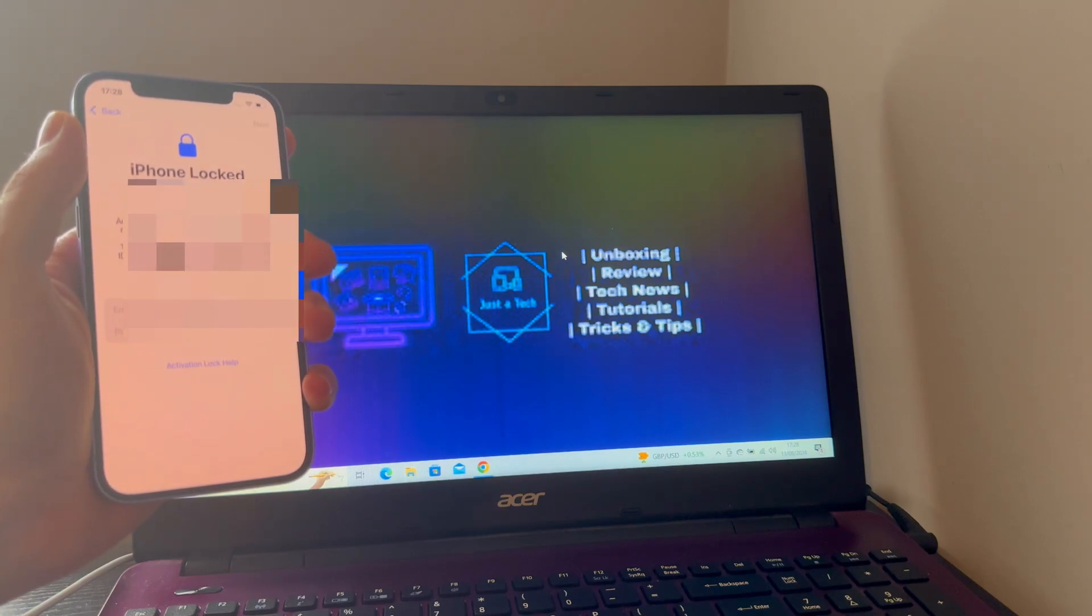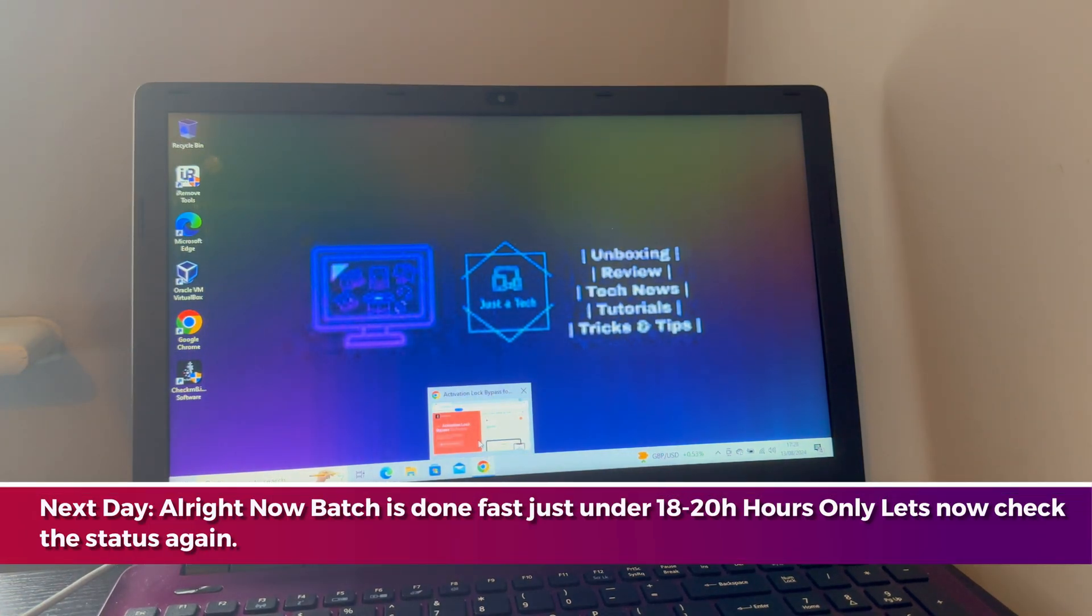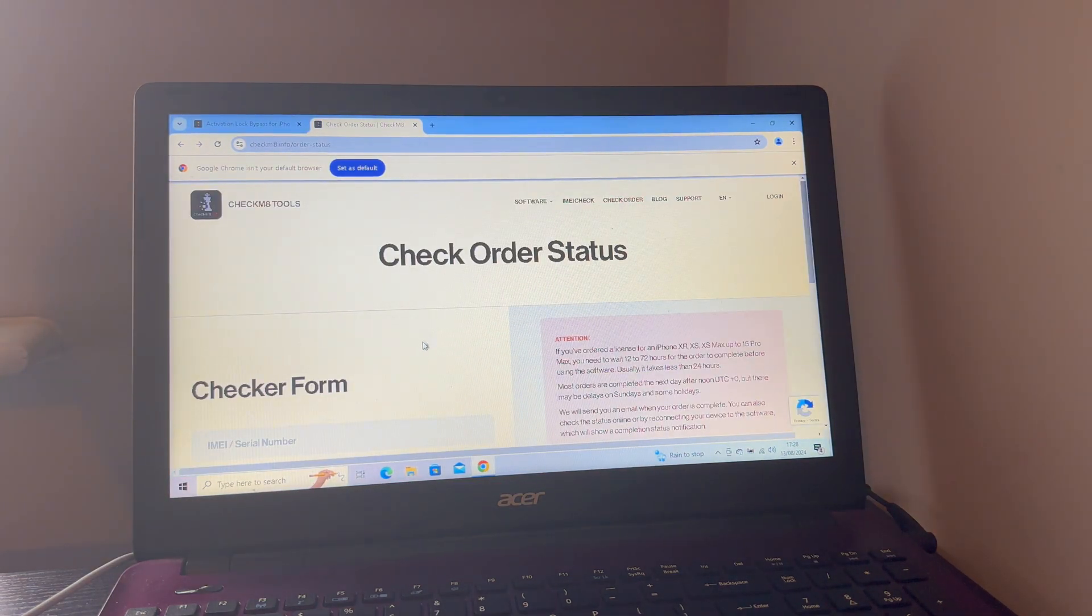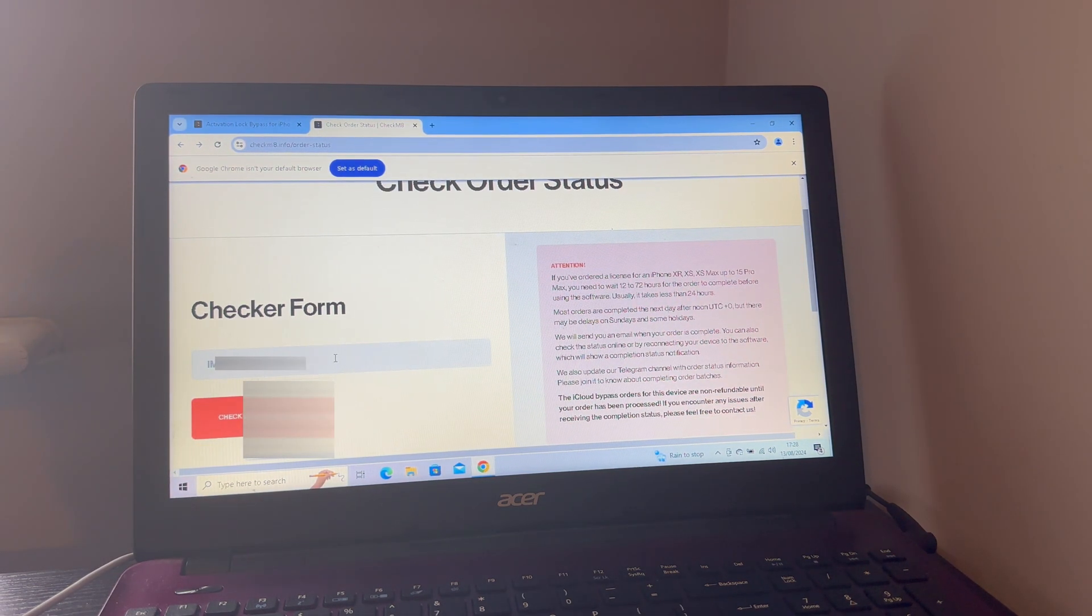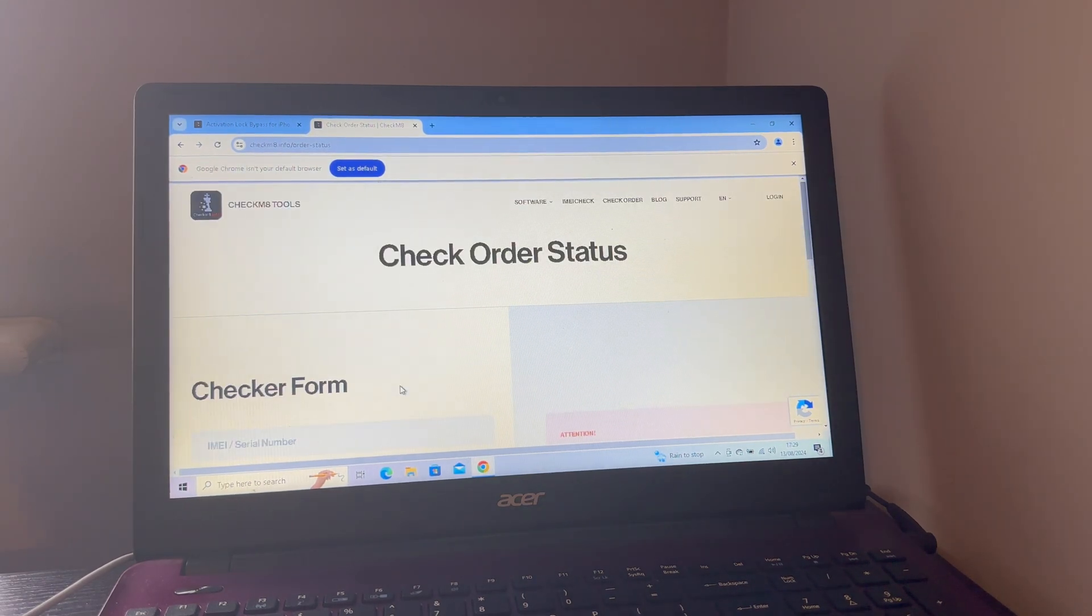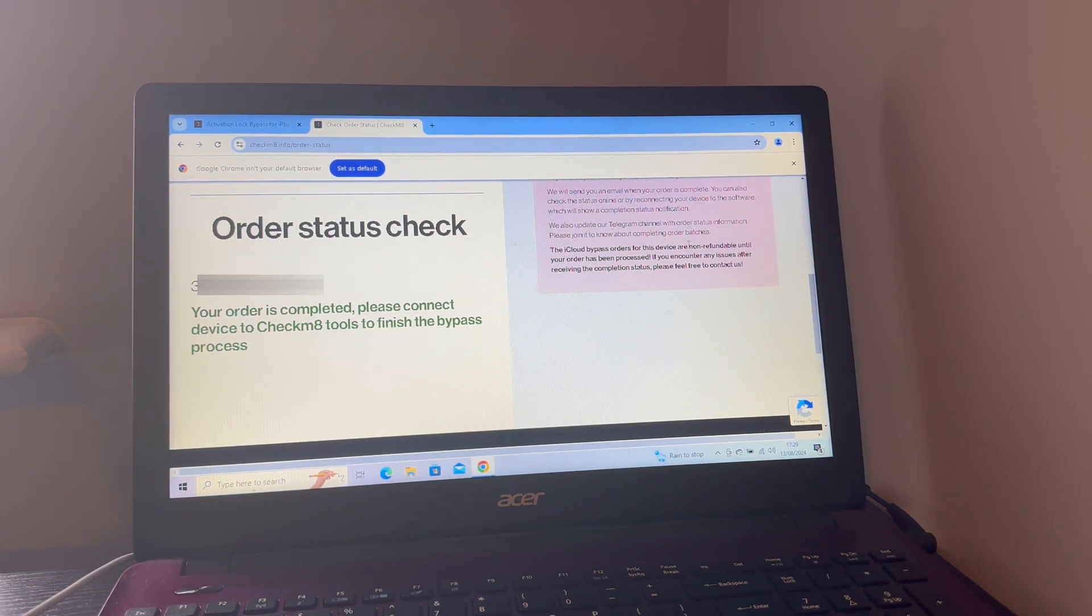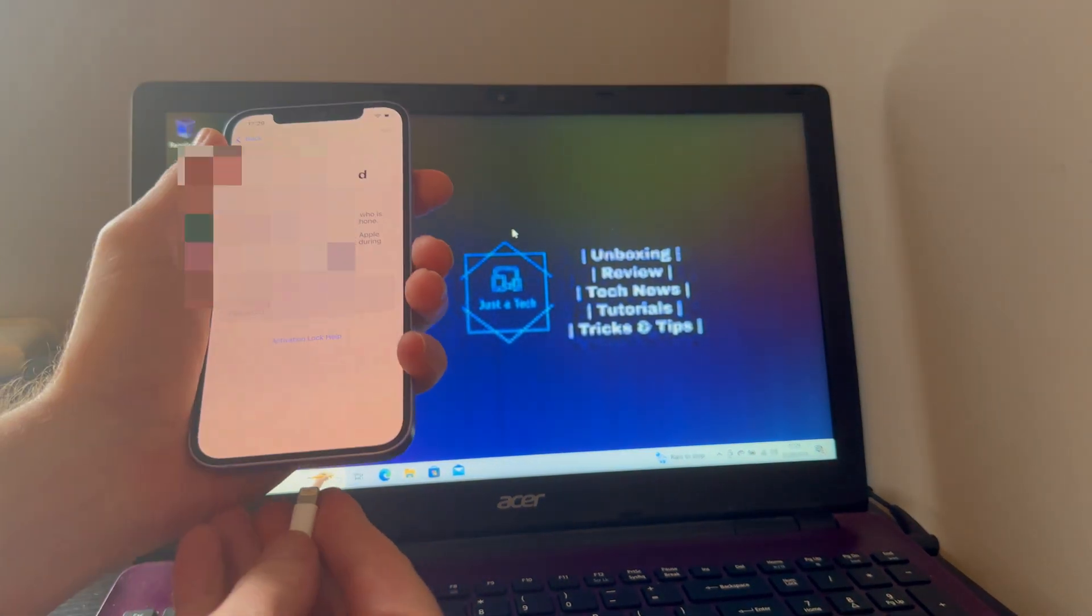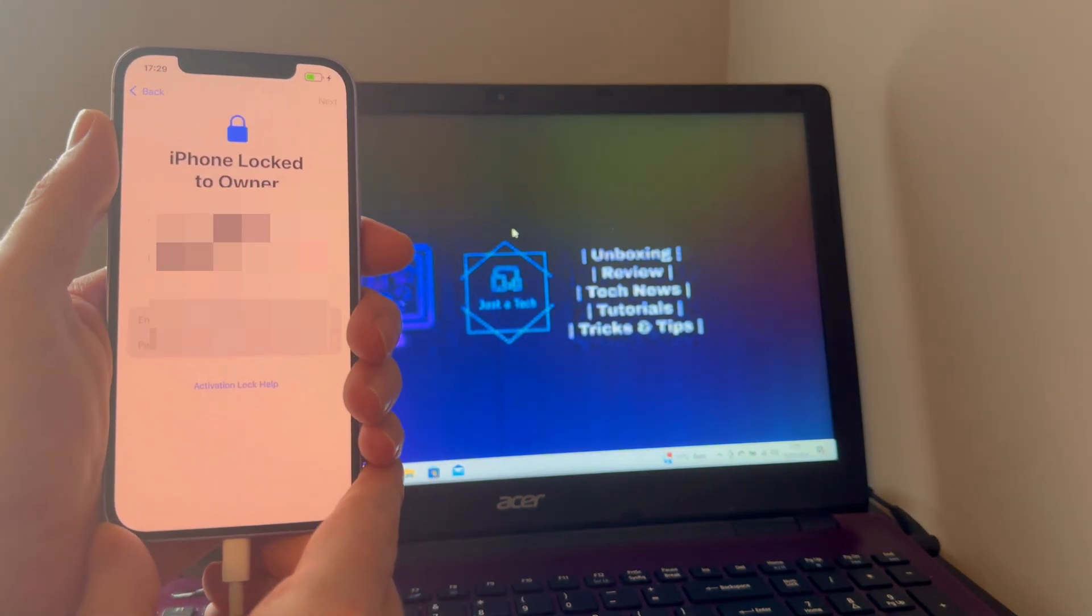Now it's the next day and my device is processed in the batch and batch is completed. Now I will just check the status again to confirm. Just enter the details the same way. You will get the status: your device is ready for activation. Just click on the check status now and you will see your order is completed. Please connect your device to the checkmate tool to finish the bypass process.